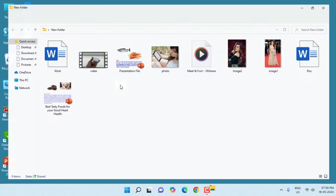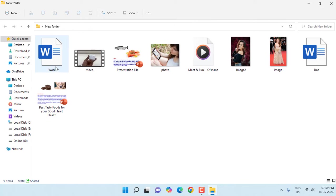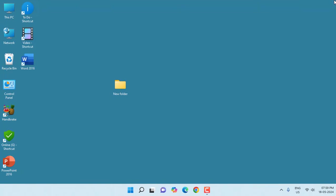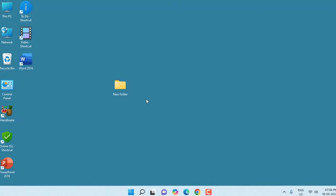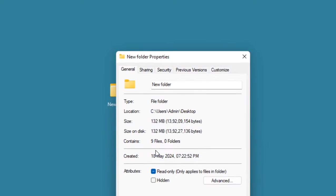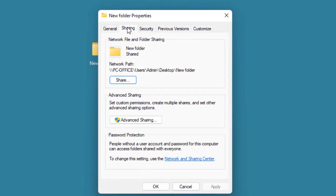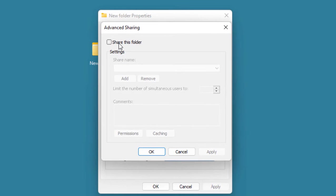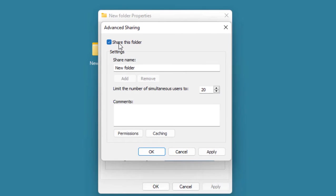For example, in the folder I have kept my Word document, video file, some pictures, audio, and other documents. This folder I want to share on my TV, so right-click on the folder and click on Properties, then click on Sharing and then click on Advanced Sharing.